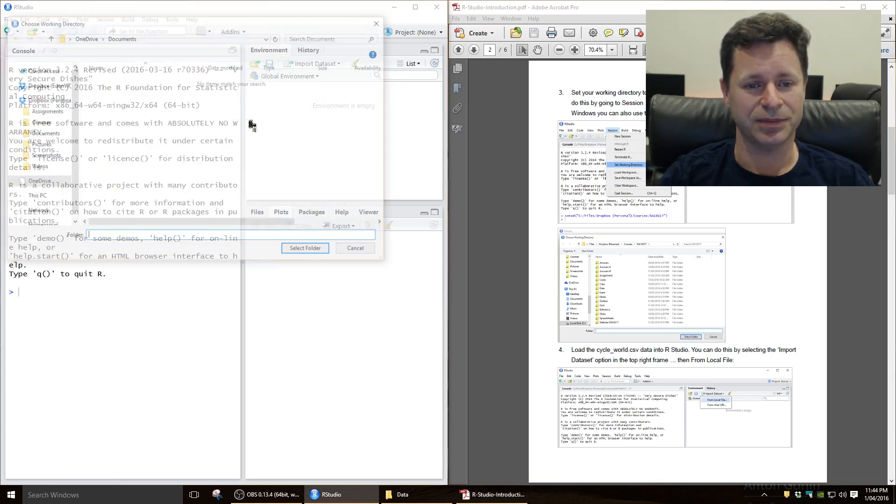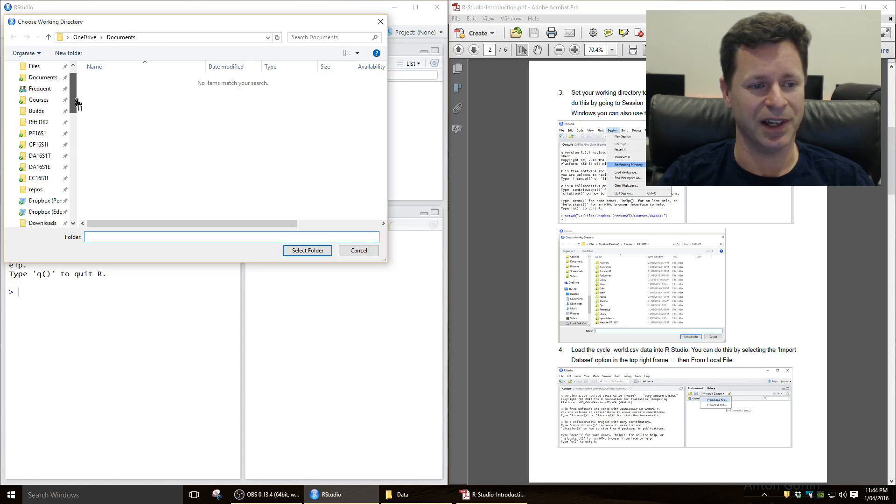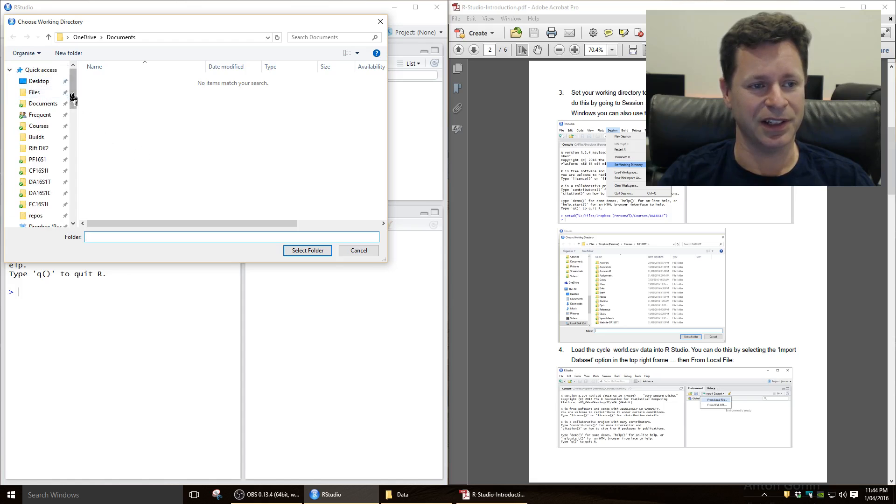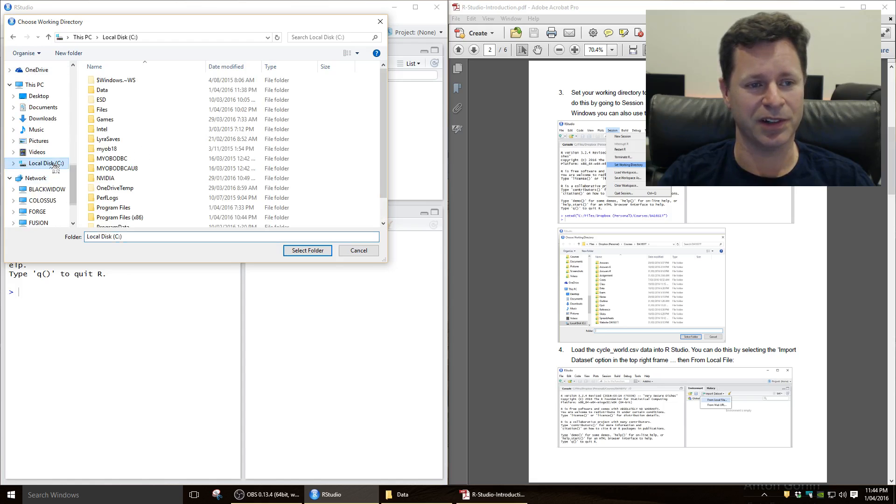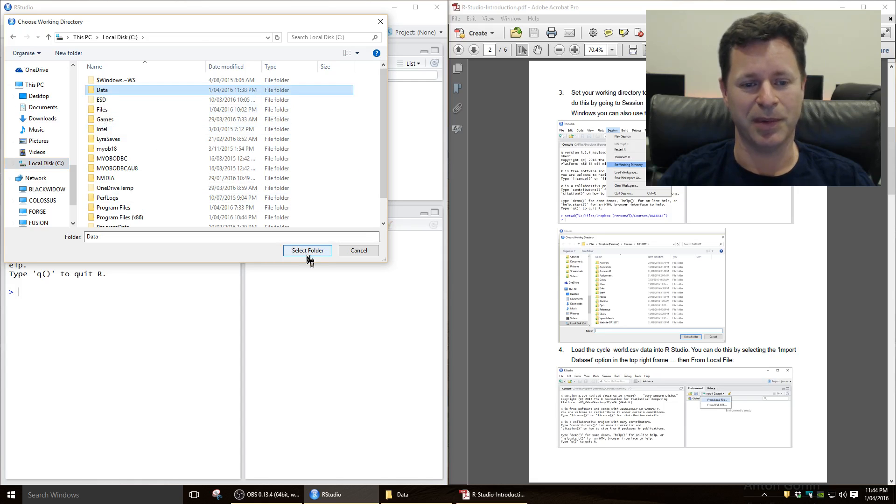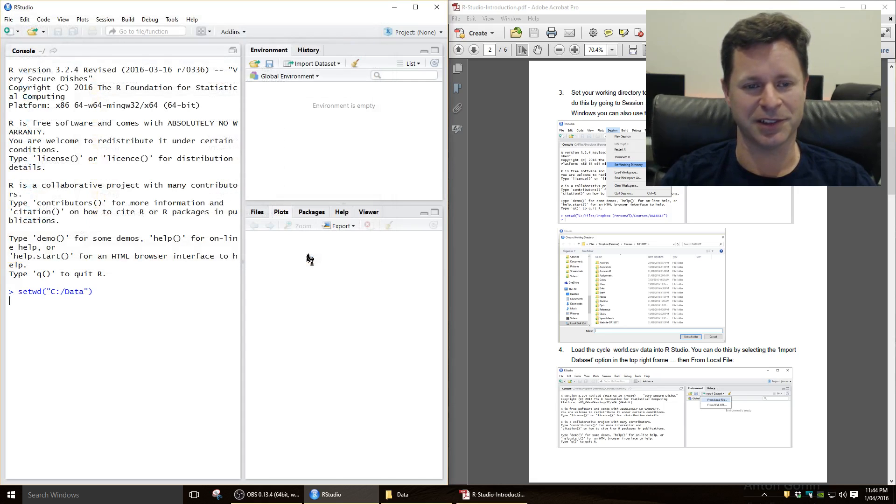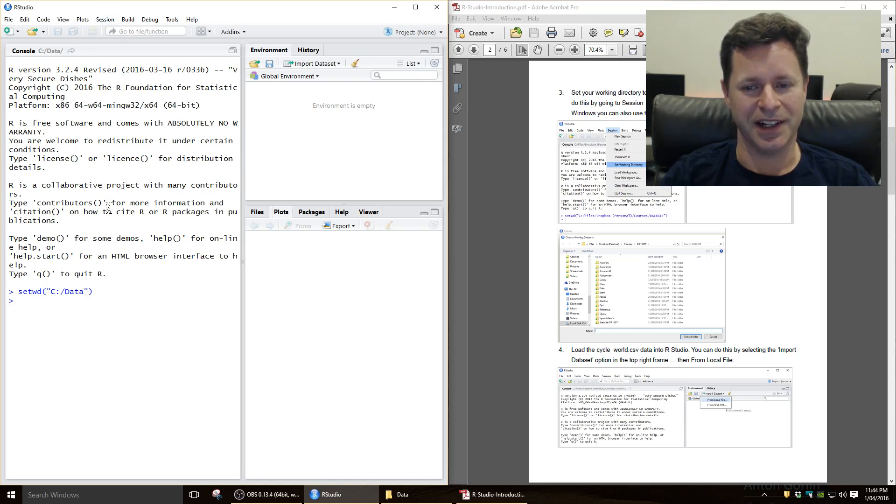And I just put mine in a really simple location, just in the root directory C under data. So that's where I put mine. So you'll need to sort of point it to the appropriate folder where you've put all your data files. And you notice as we did that, it actually has put here a command.